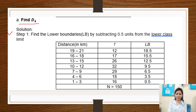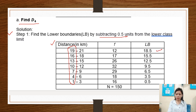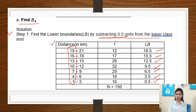Step 1: Find the lower boundaries by subtracting 0.5 units from the lower class limit. In distance kilometers, the lower boundaries are: 19 minus 0.5 is 18.5, 16 minus 0.5 is 15.5, 13 minus 0.5 is 12.5, 10 minus 0.5 is 9.5, 7 minus 0.5 is 6.5, and 4 minus 0.5 is 3.5. That is how to find the lower boundaries by subtracting 0.5 units from the lower class limit.